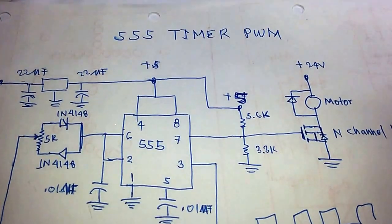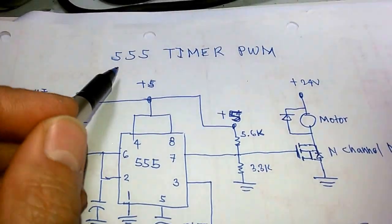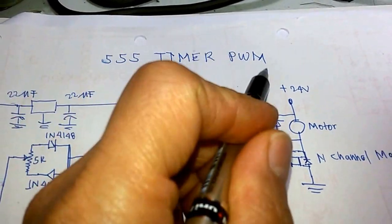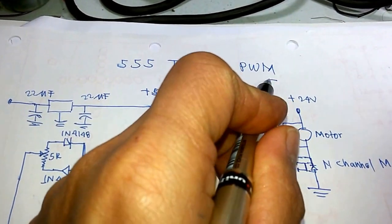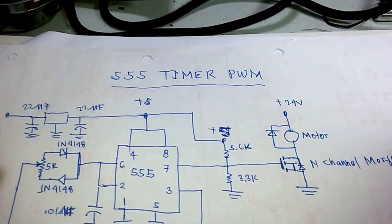Good day to all. Today we're going to discuss about 555 timer used in PWM circuits.